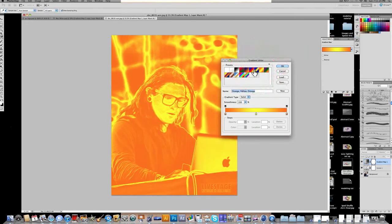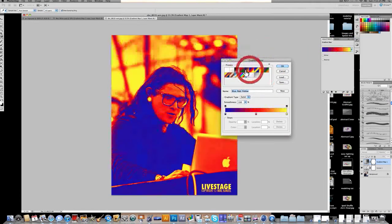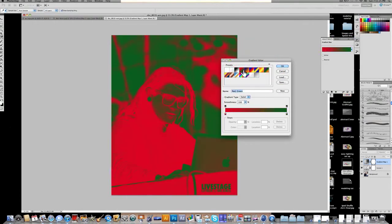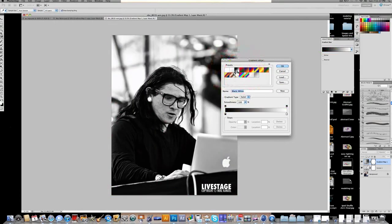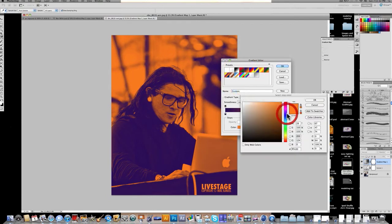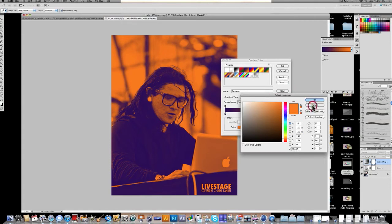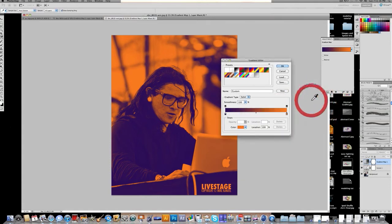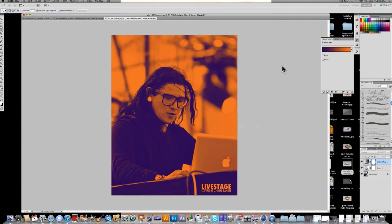Now you get all these different gradients. I like starting out with this purple and orange one. You can change your colors if you want, but I think purple and orange works pretty well. So I'm going to click OK.